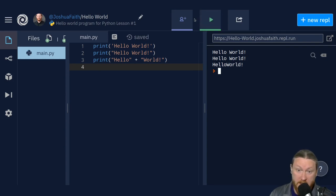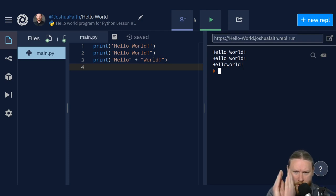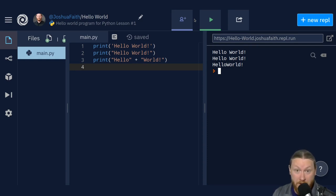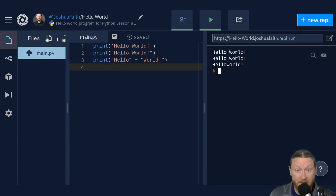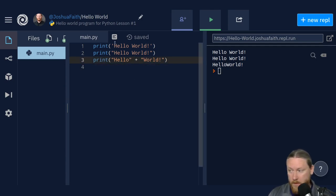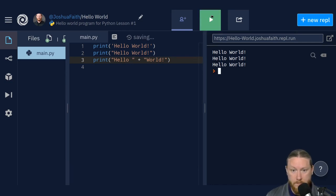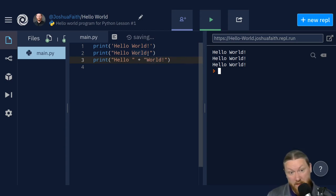It did the first two lines exactly as expected. But the third one smooshed them together — those words are right against each other. That's a thing to understand about computers: they do exactly what you tell them to. It took hello and smashed it together with world. To fix that, I add a space inside the first string, rerun it, and that makes it exactly the way we wanted.